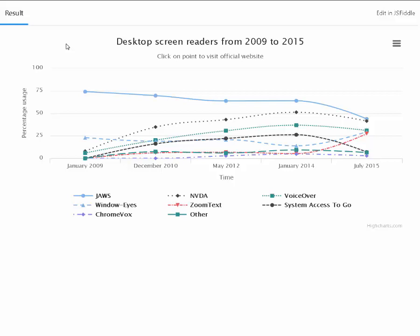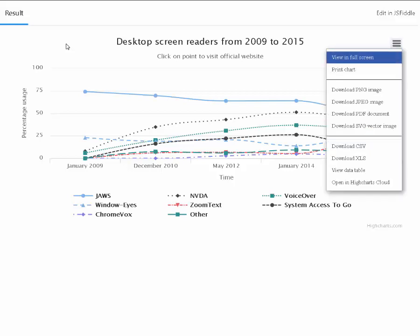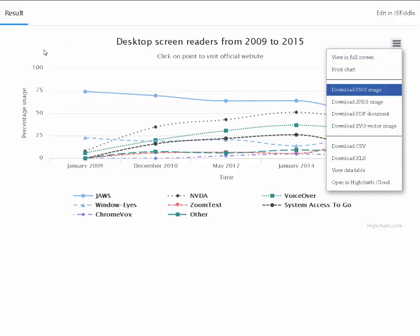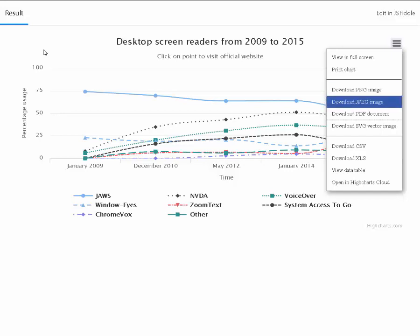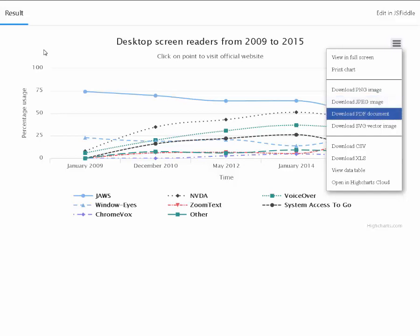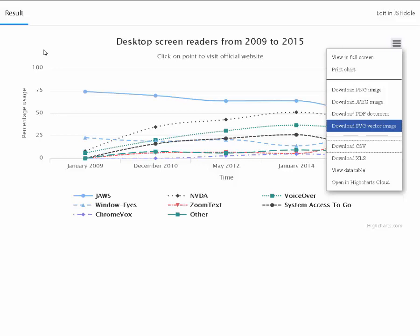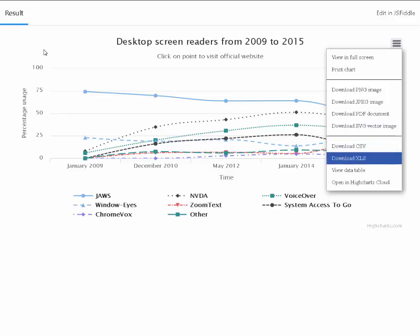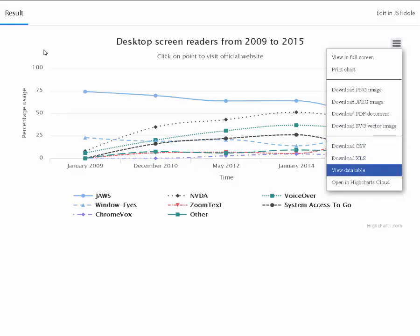Chart export menu region. View export menu button. Menu, chart export menu: View in full screen. To move through items press up or down arrow. Print chart. Download PNG image. Download JPEG image. Download PDF document. Download SVG vector image. Download CSV. Download XLS. View data table.